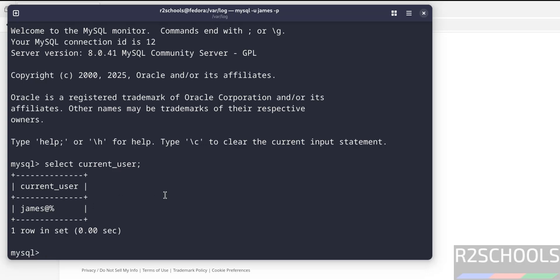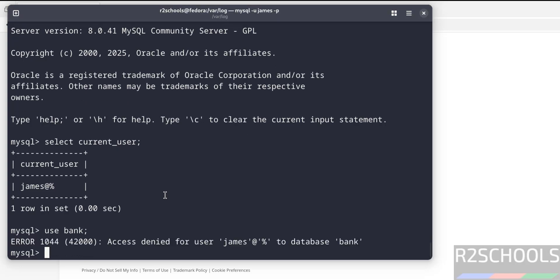Now try to switch to database bank. See, we are unable to connect because access is denied for the user James to this database. Because we have created user but we haven't granted any privileges. So to connect to database or access any tables, database objects, we must have granted the privileges. Exit.